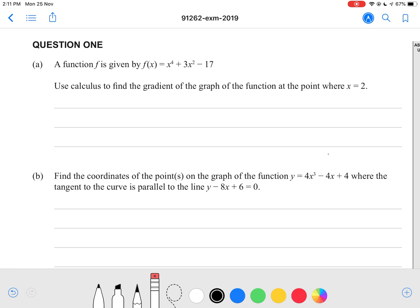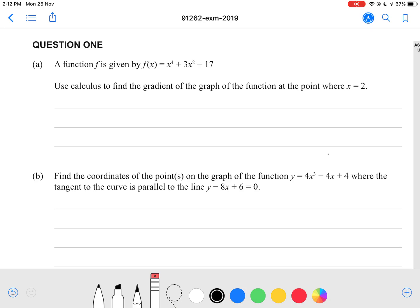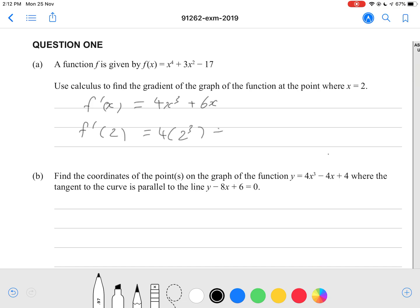So question one: a function f is given by f(x) = x⁴ + 3x² − 17. Use calculus to find the gradient of the graph at the point where x = 2. We differentiate to find our gradient function and then substitute x = 2. So f′(x) = 4x³ + 6x, and f′(2) = 4(2)³ + 6(2), which should give you a gradient of 44.